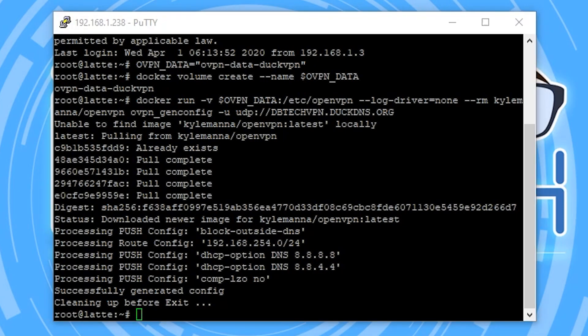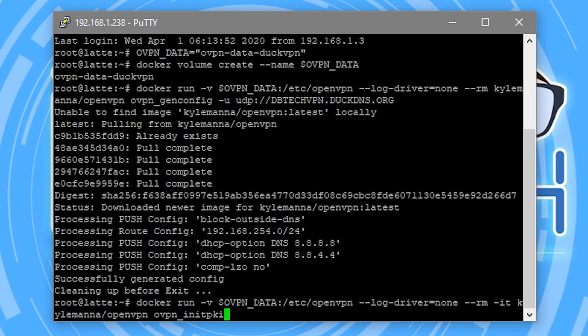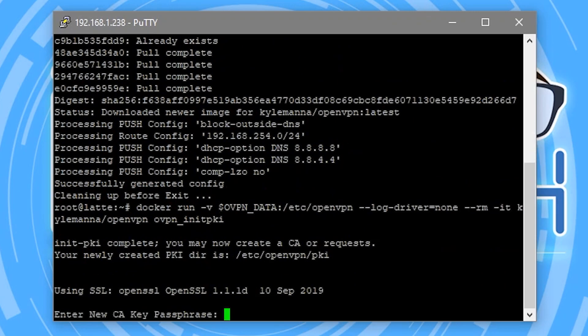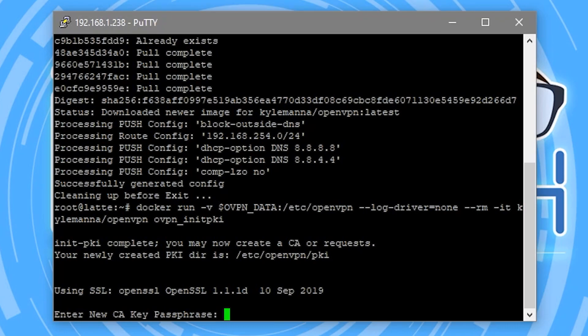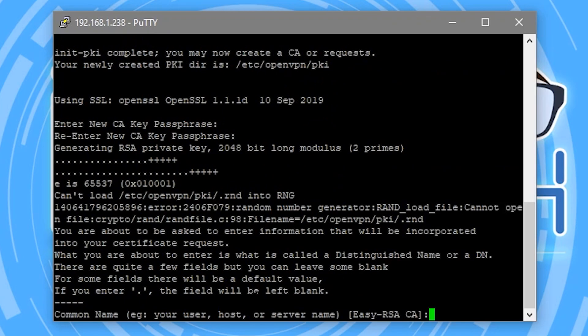All right, so now we're going to run another Docker command here. Make sure I don't need to change anything. That all looks fine. So we'll go ahead and do that and press enter. Again, this is just setting up more of the container. So now it's asking us to enter a password. This is a password we're going to have to enter a few times. Make it something secure. Don't enter something simple here. The more complicated this is, the better.